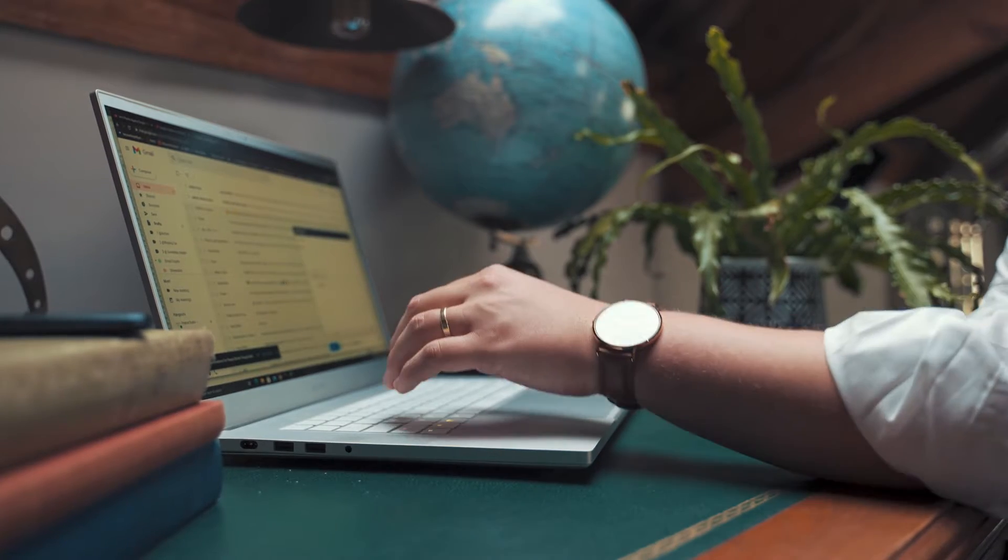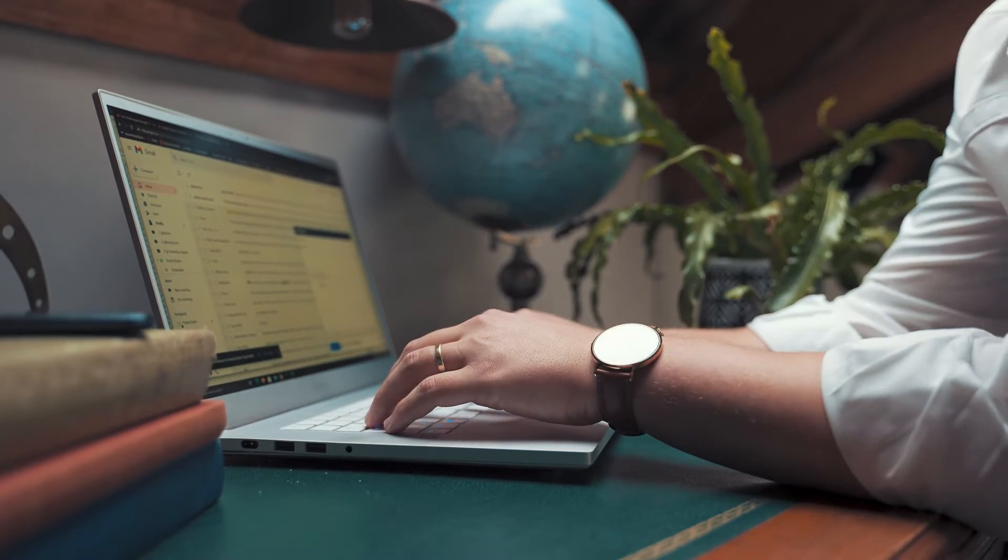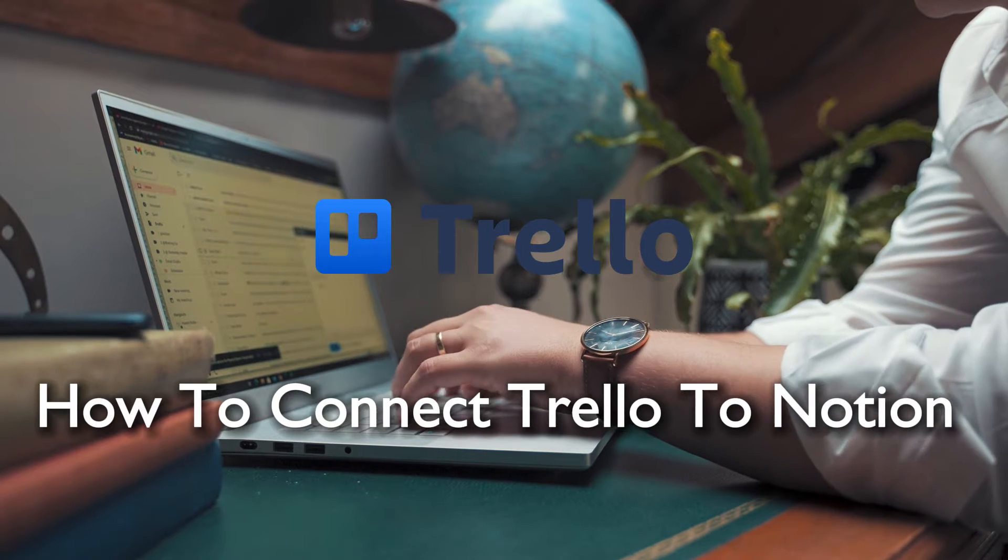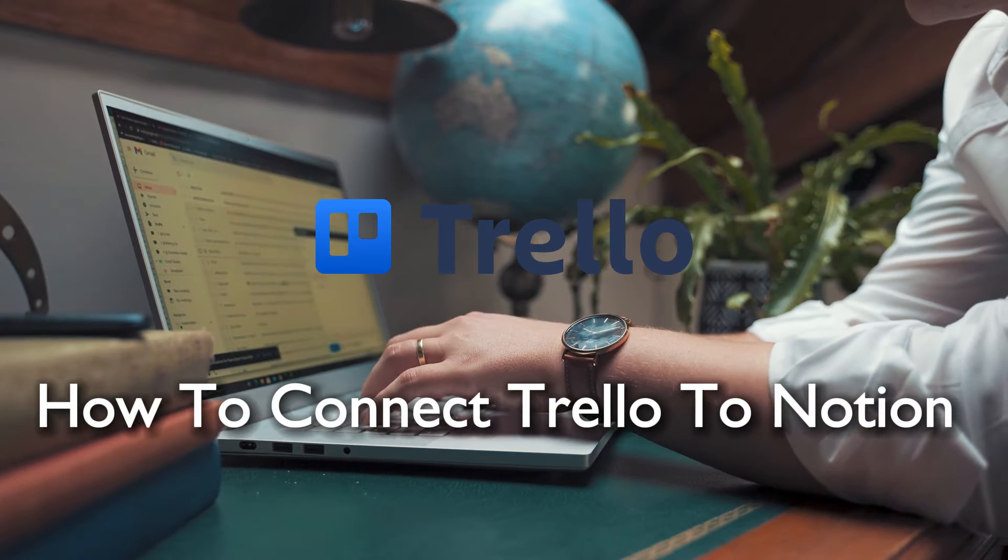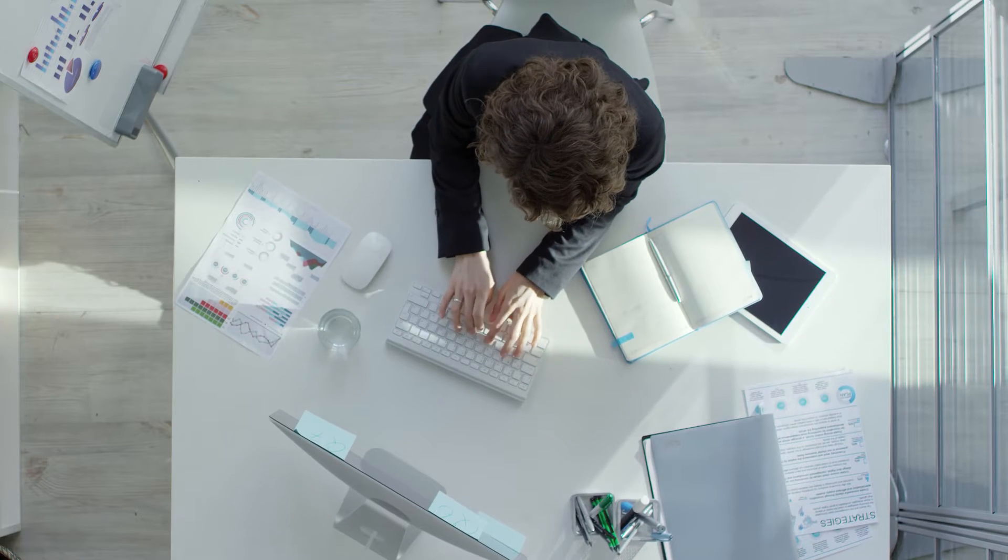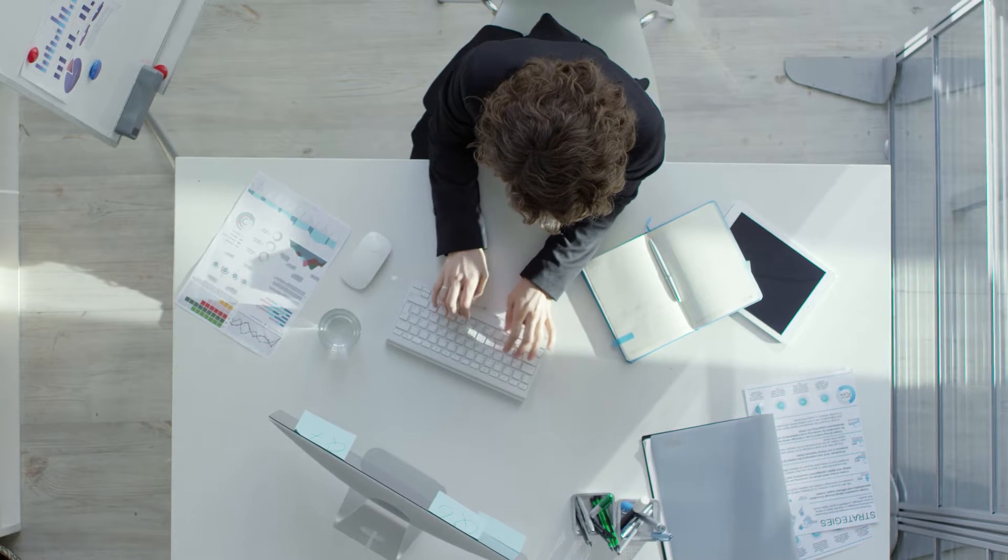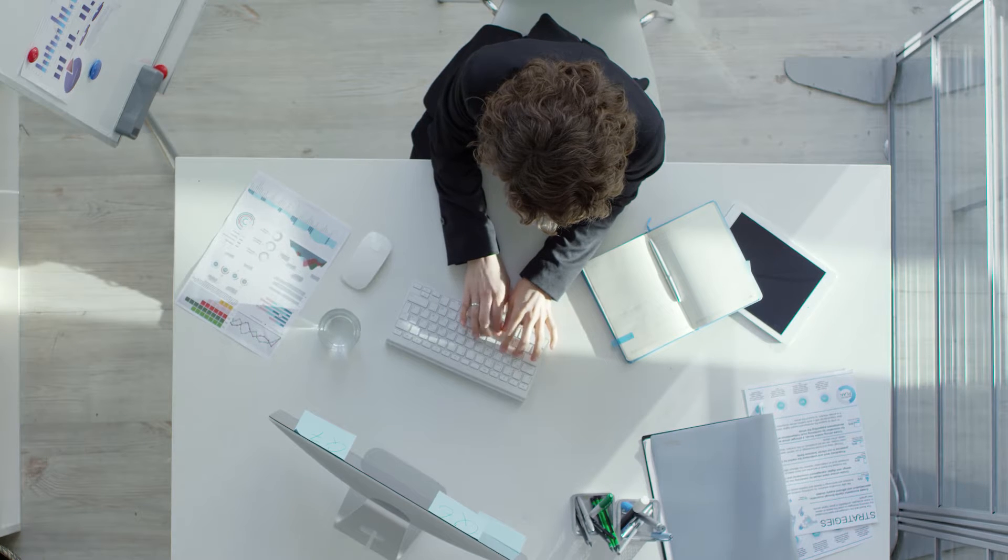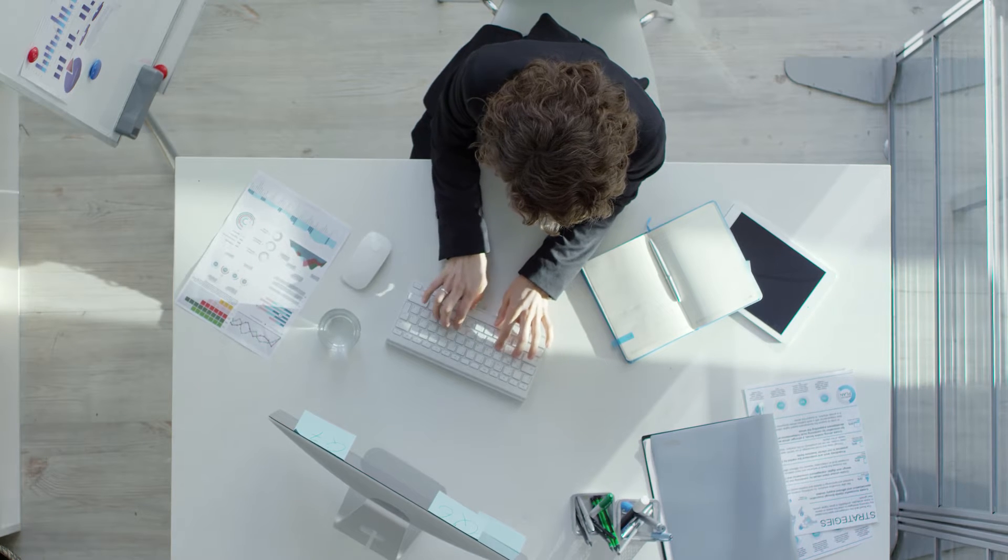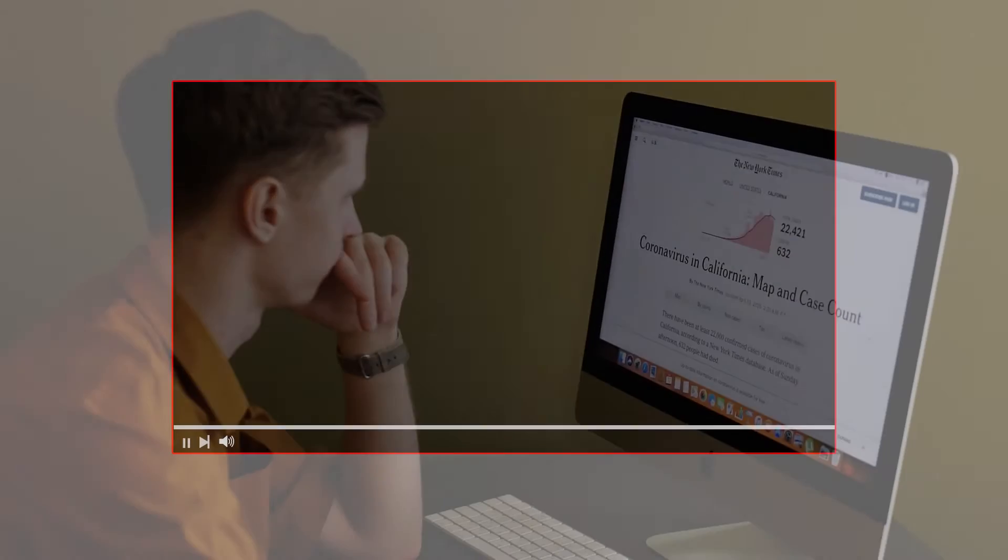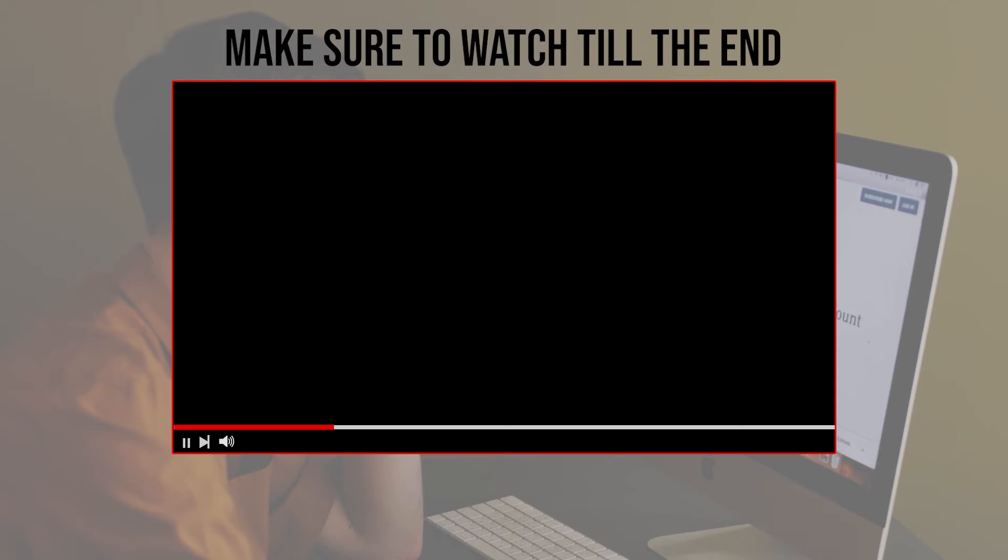Hello everyone and welcome back to a brand new video. Notion enthusiasts, in this tutorial we are fostering a perfect collaboration between Trello and Notion. Stick around for a quick guide on connecting Trello to Notion in 2024. Let's make sure your project details are effortlessly synchronized.